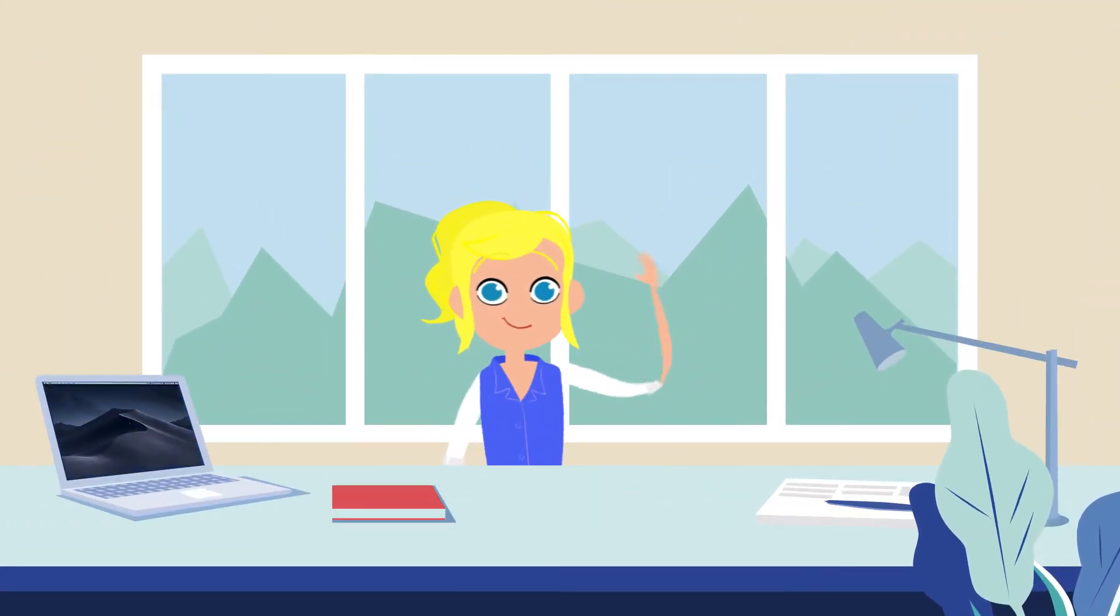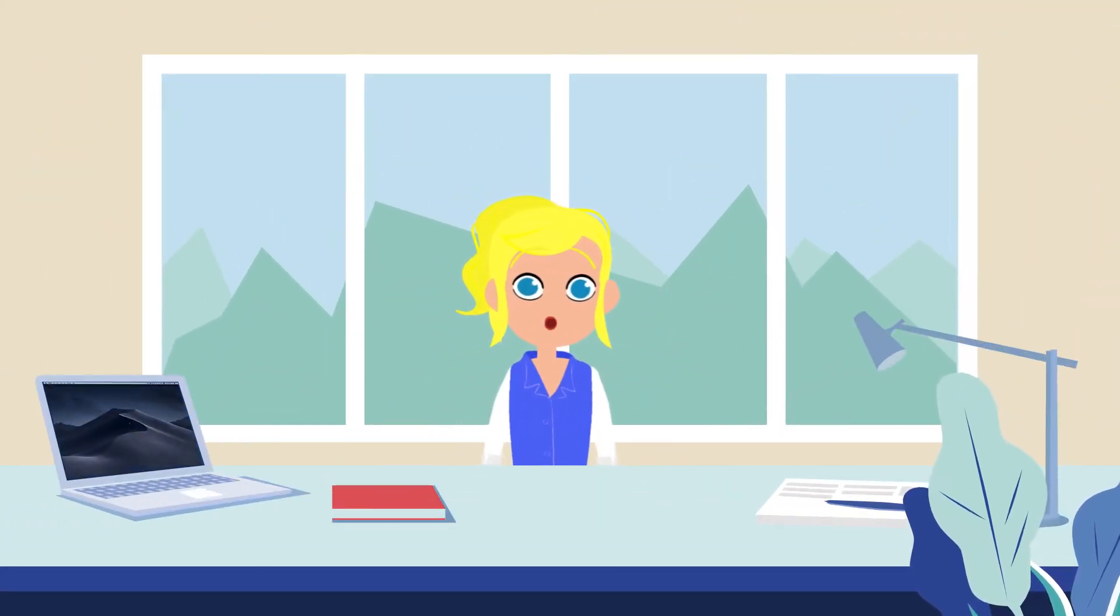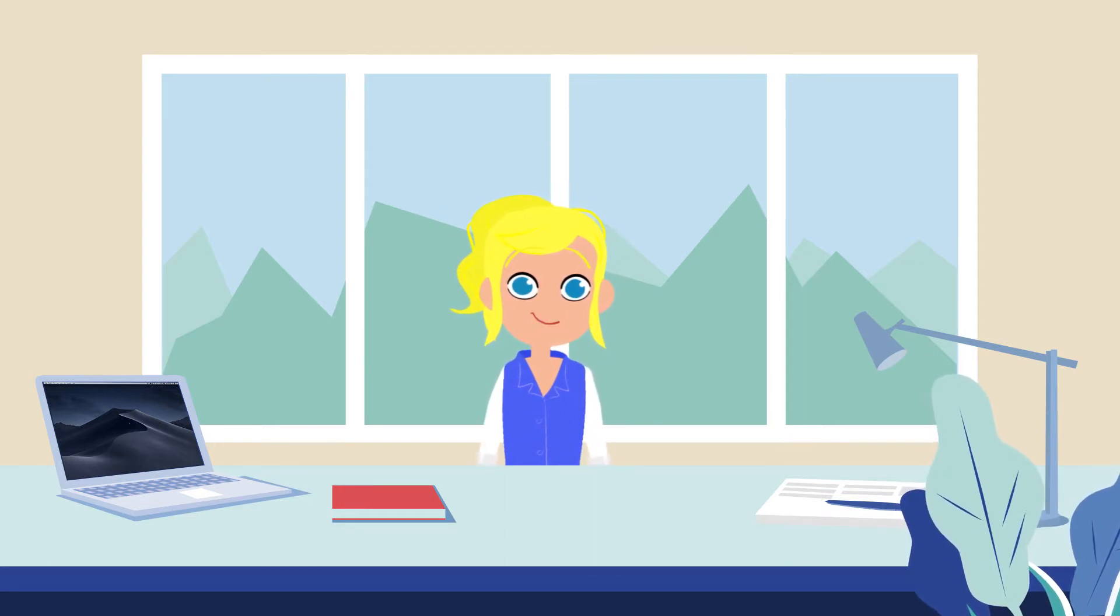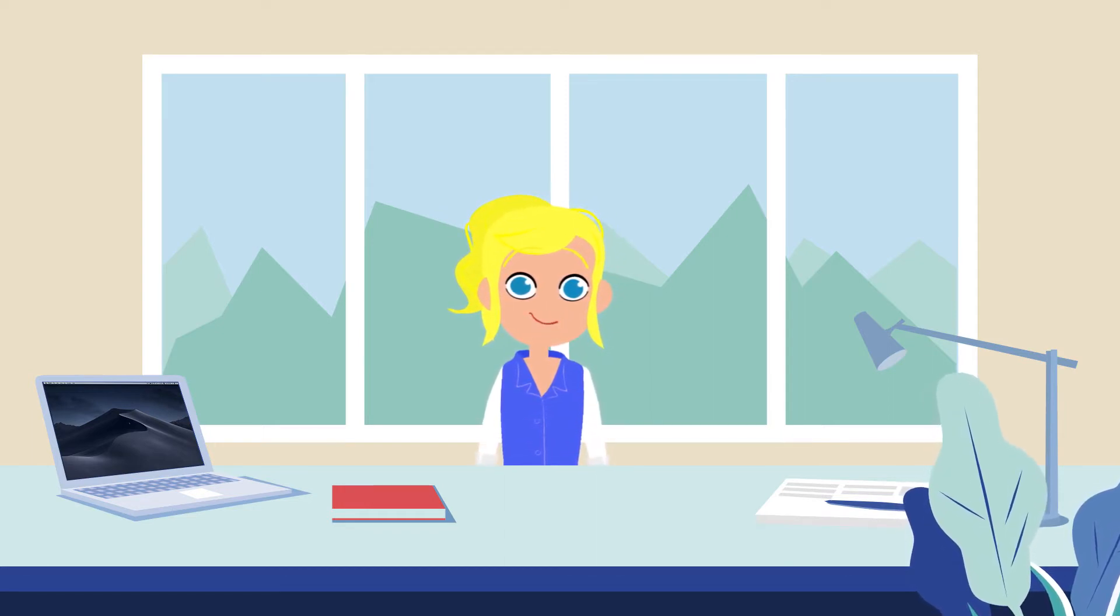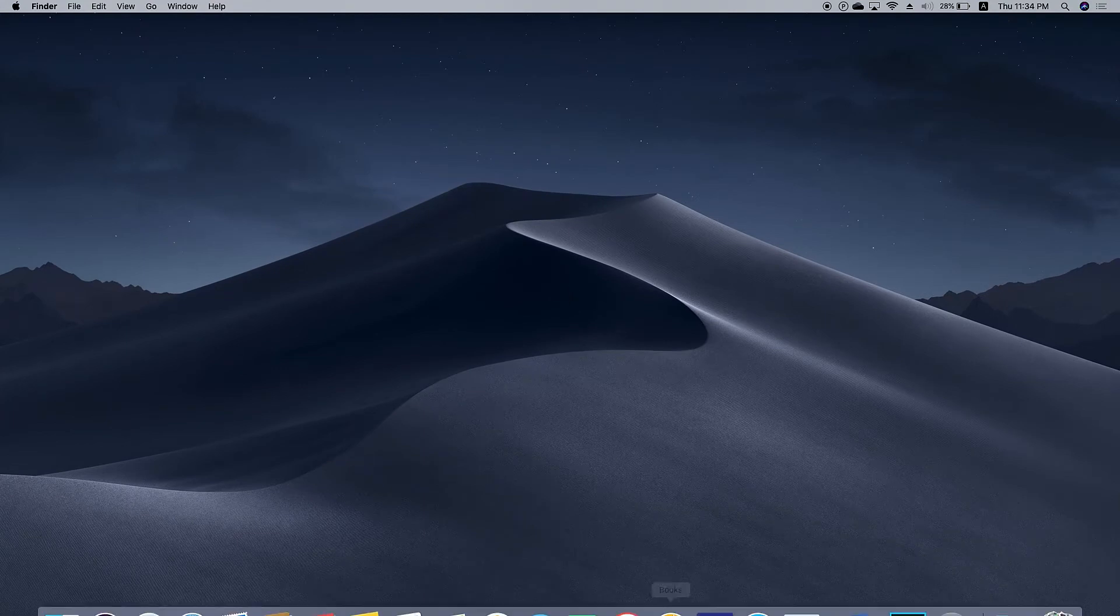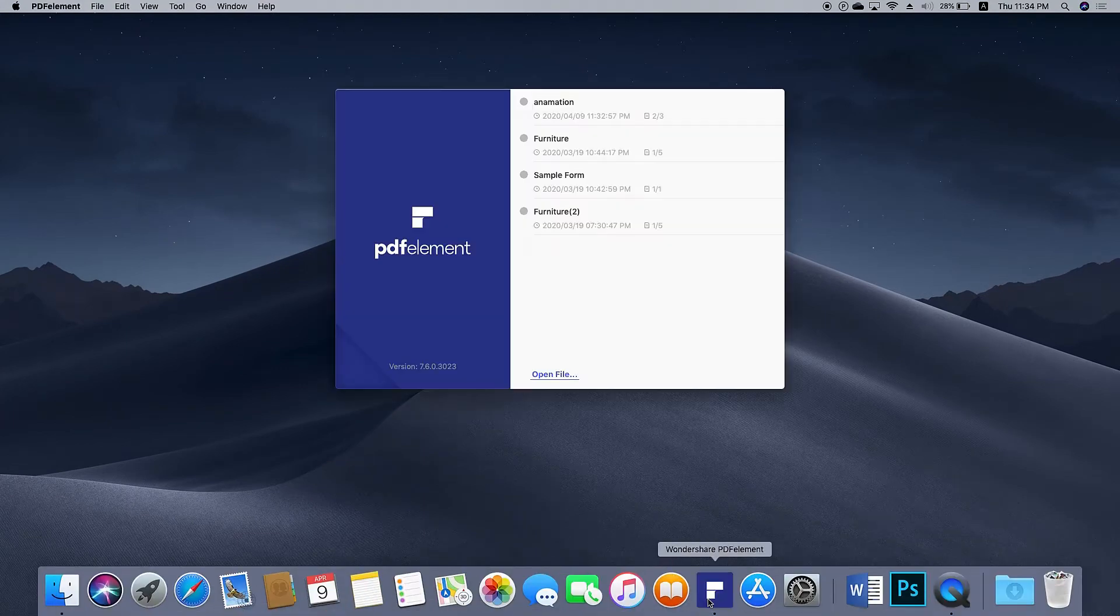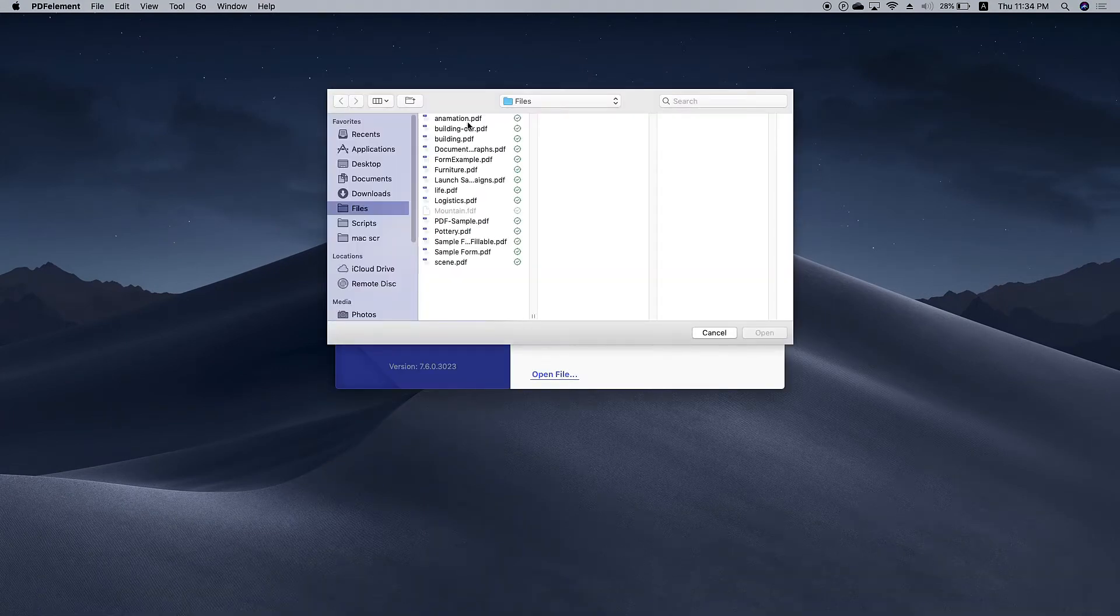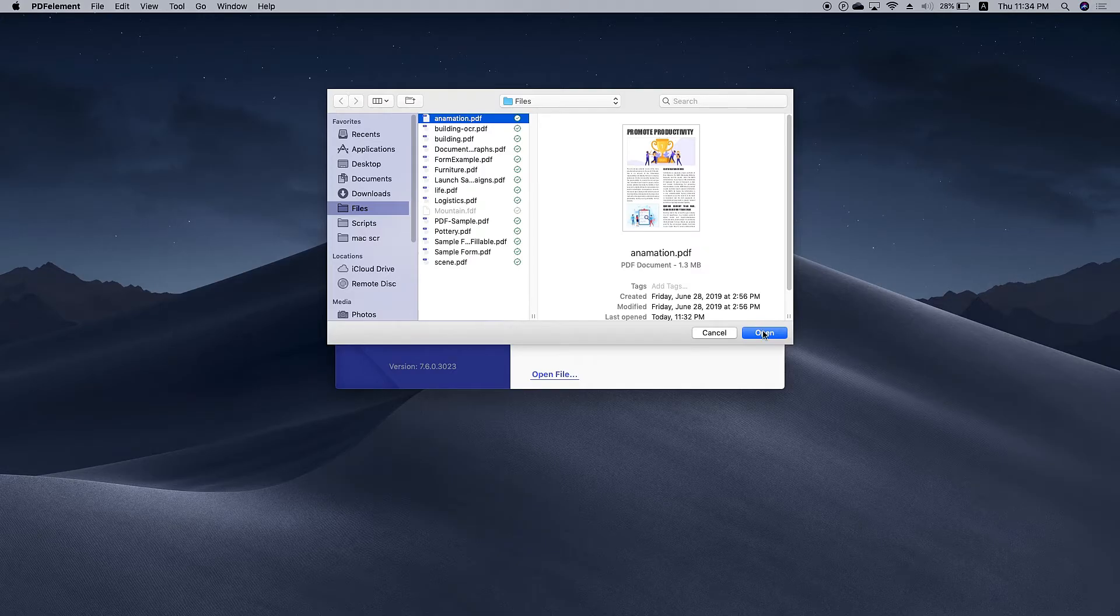Hi everyone! Today I'm going to show you how to add a link to PDF on Mac. Let's get started. First, launch PDF element. Click Open File to open the file you want to modify.